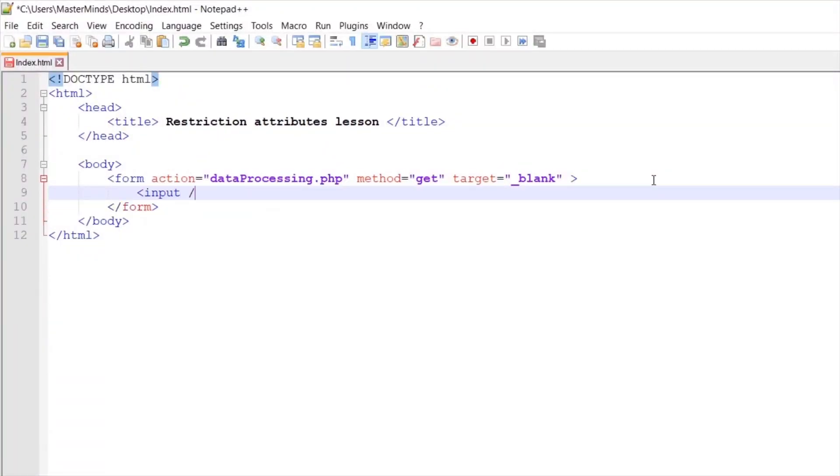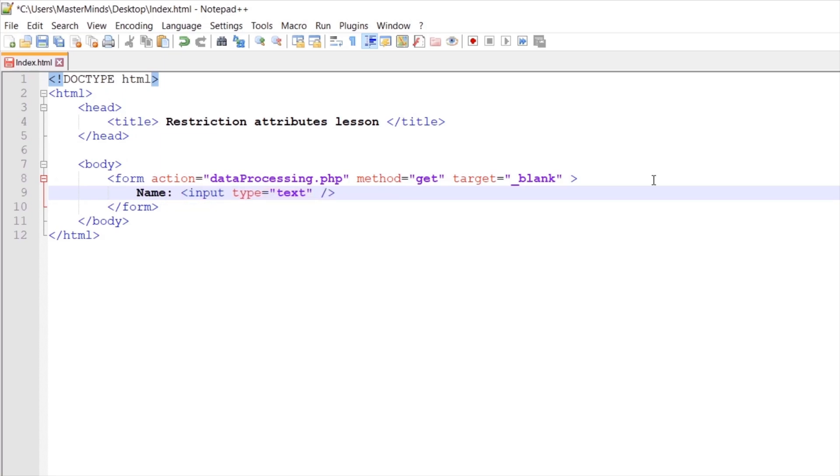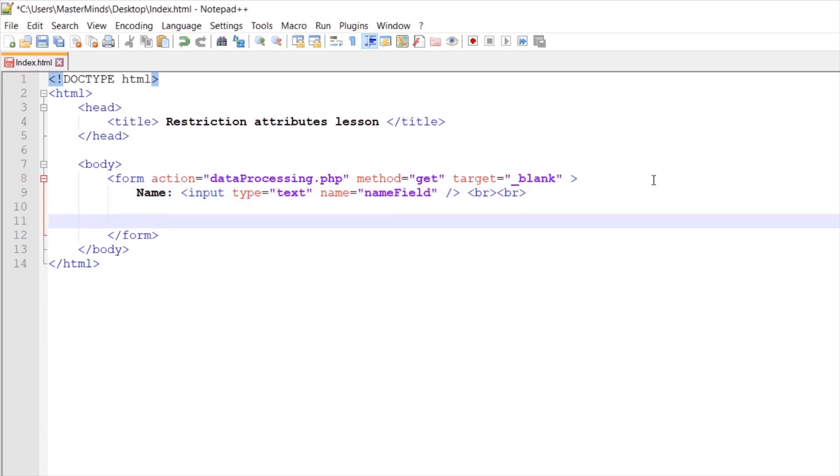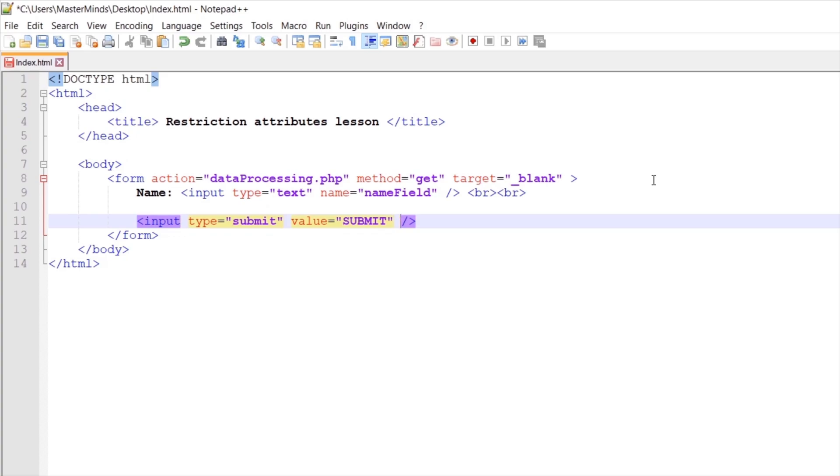First input element will be the name input element. So type for this one will be text. Let's create a label. Let's set name. And let's use name HTML attribute. Like a name, let's set name field. Let's create some new lines after this input field. And then let's create submit form button. So type for this one will be submit. Let's set a value. This is the label for our button. Let's set submit. So let's save our changes for now.